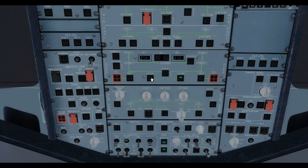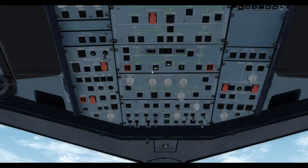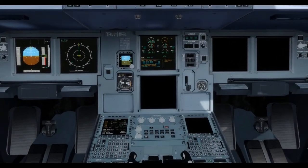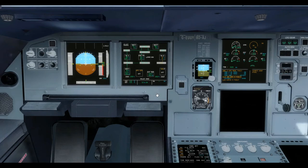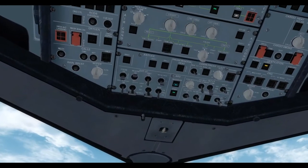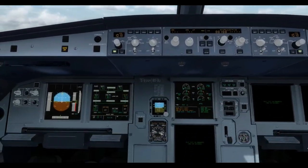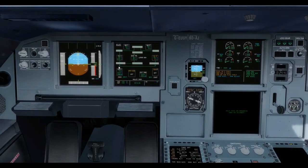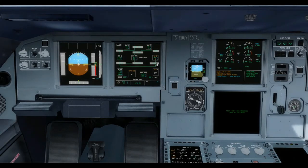The bus tie is automatically controlled so that if a generator fails and the APU generator isn't online, the other generator will automatically power the remaining bus bar. If, however, the bus tie is selected off and generator 2 is deselected, the entire side of the electrical system powered by generator 2 remains isolated and unpowered. Turning the bus tie back to auto means generator 1 then connects to the second AC bus bar and normal electrical power resumes.